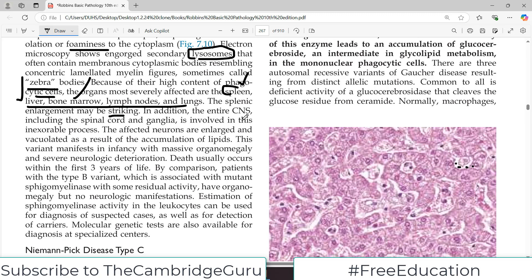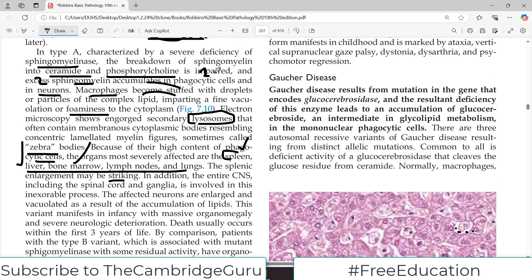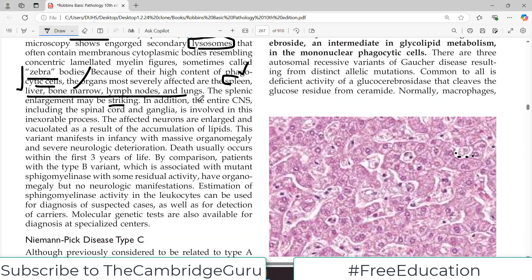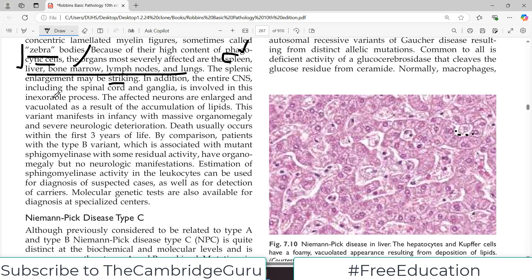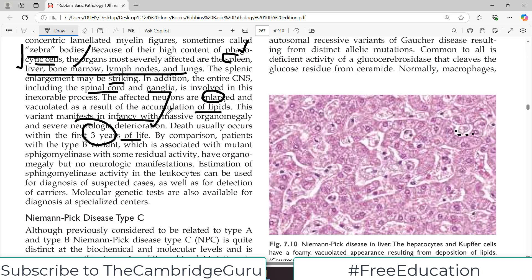In addition, the entire CNS including the spinal cord and ganglia are involved. First, phagocytic cells are involved; second, neurons are involved. The affected neurons are enlarged due to accumulation of sphingomyelin. This variant manifests in infancy with massive organomegaly and death by three years of life — it is a pretty fatal disease due to severe sphingomyelinase deficiency.